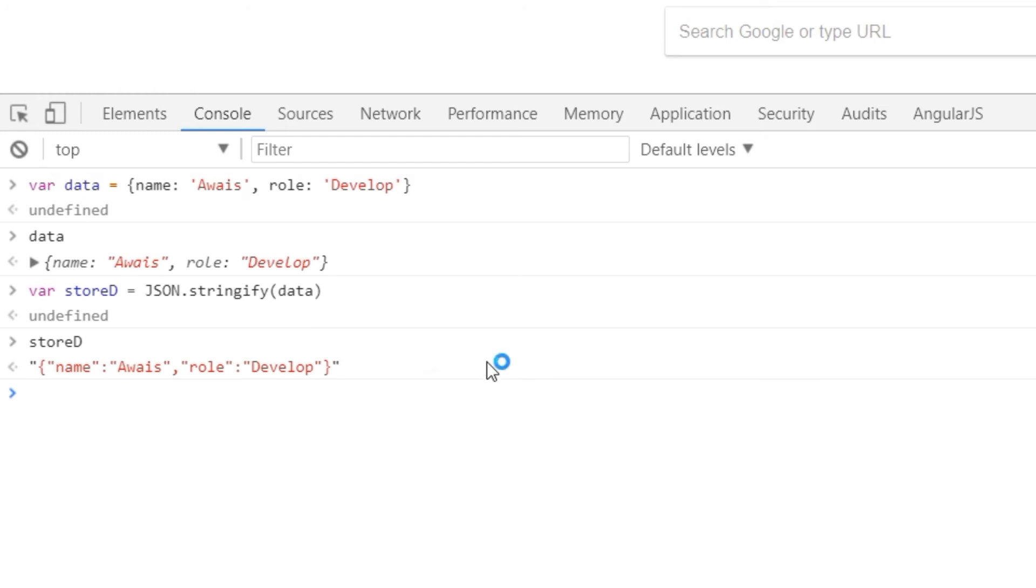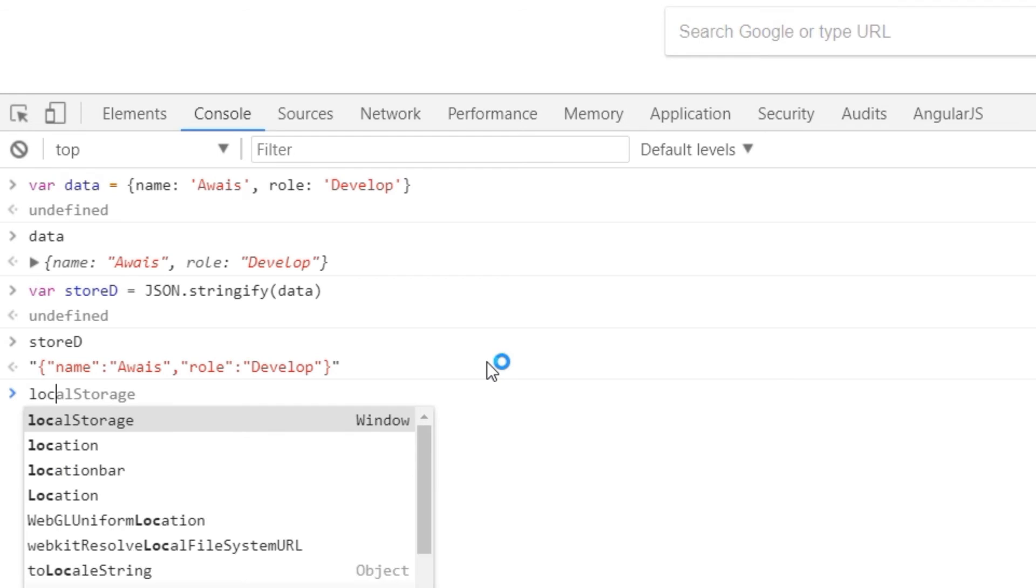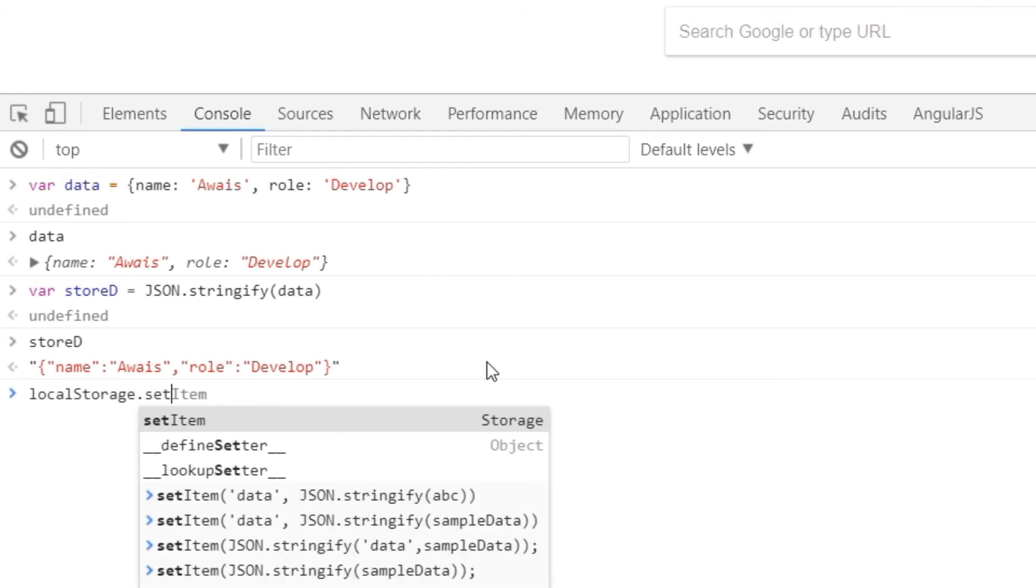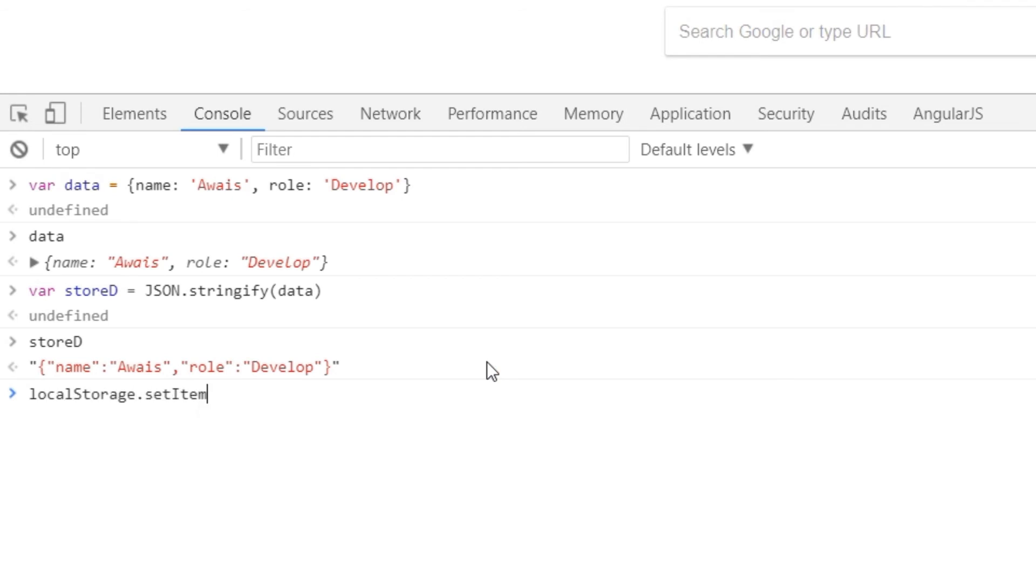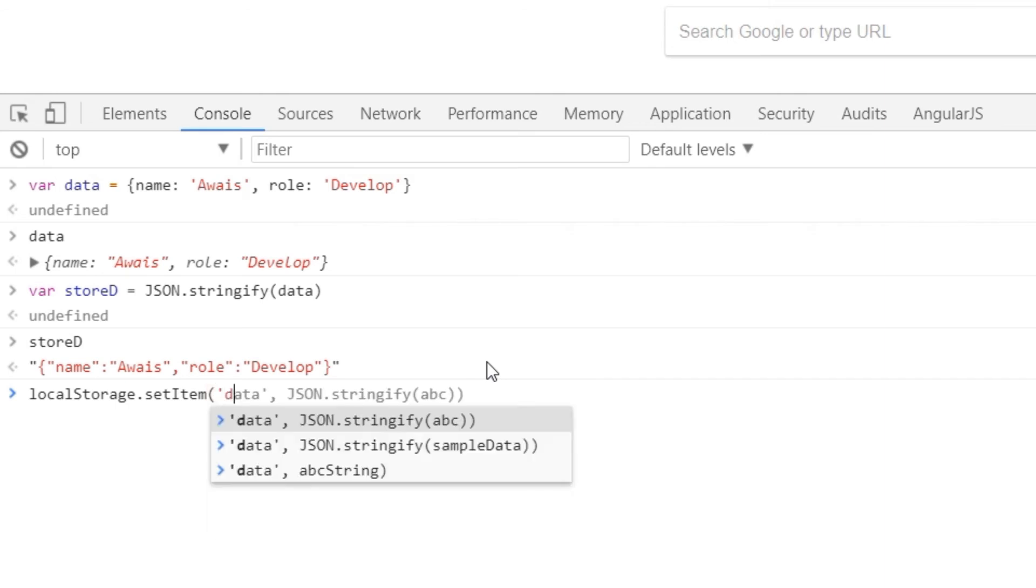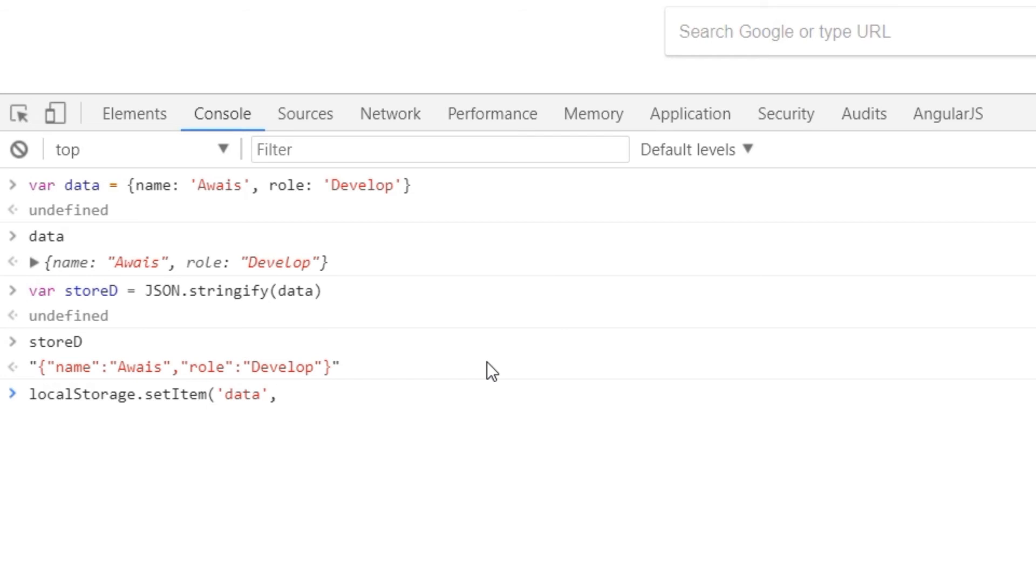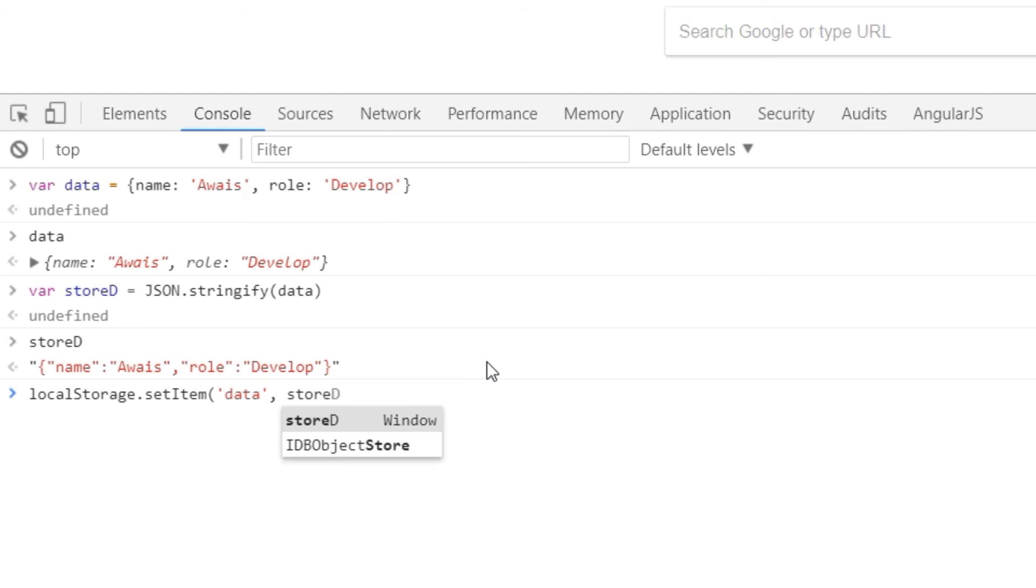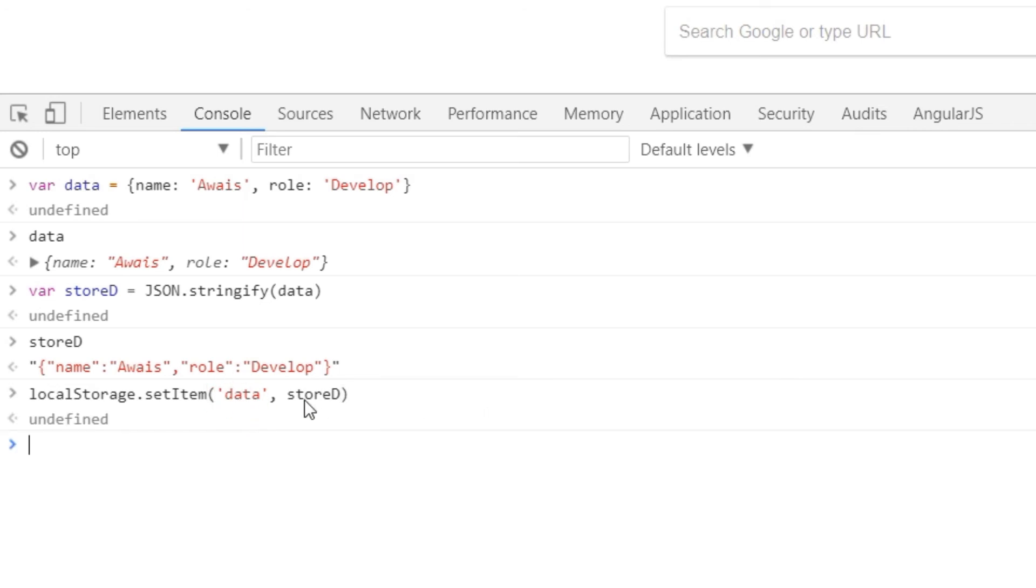Let's go and store that into local storage. So I'll type localStorage.setItem and then here we'll type in parentheses name of our key. So the key would be, let's just say data, comma, and then the object name. So we want to store stored into data as a key. So I'll type enter. And now we have this data key into our browser local storage.